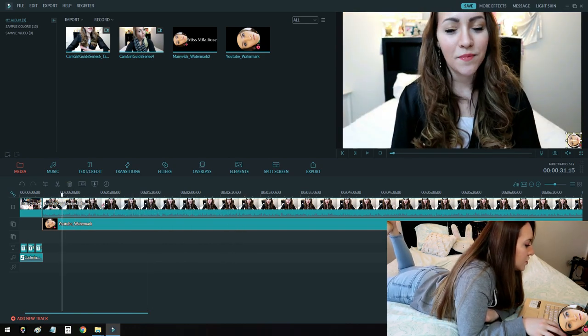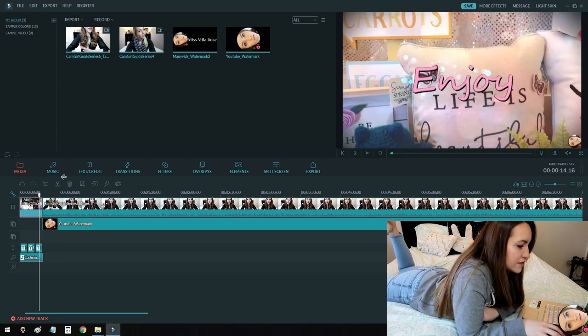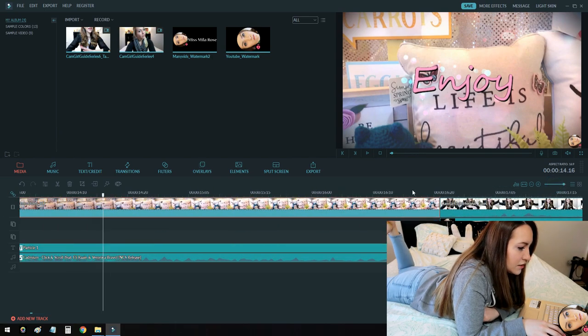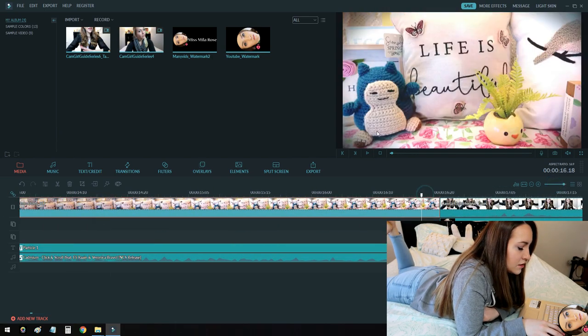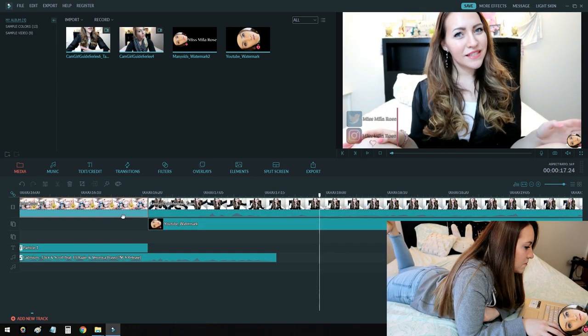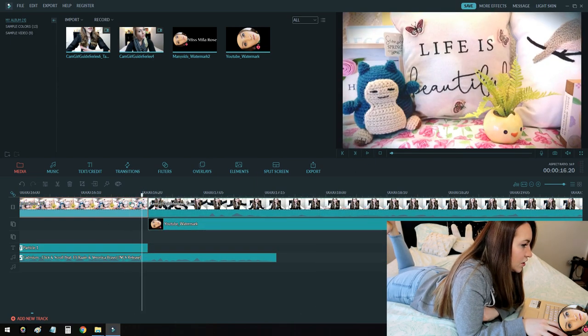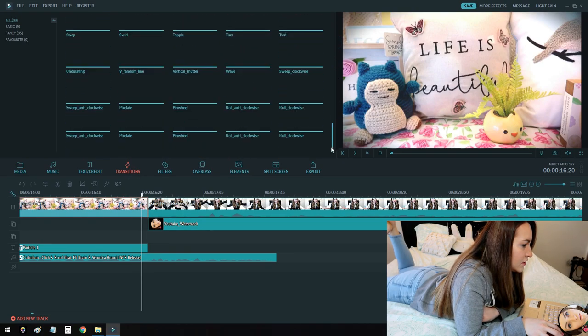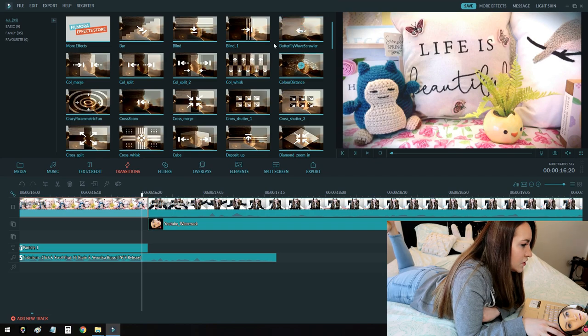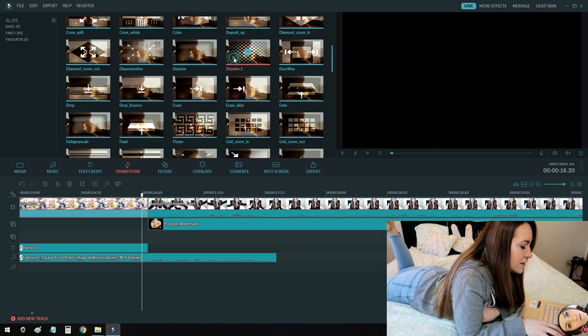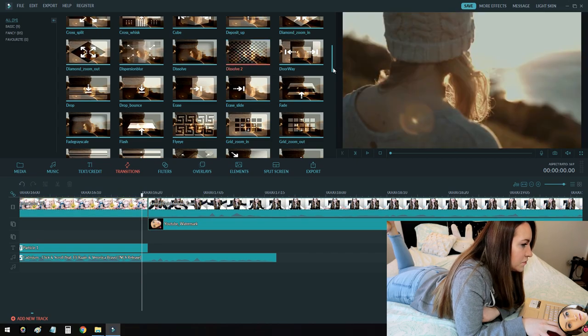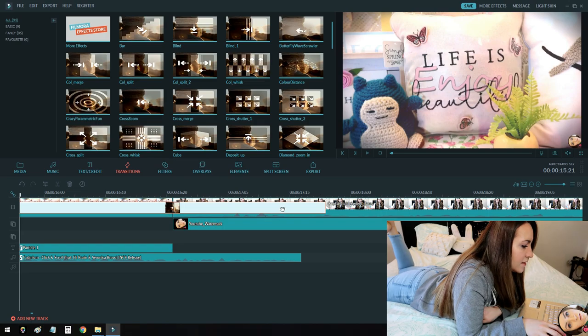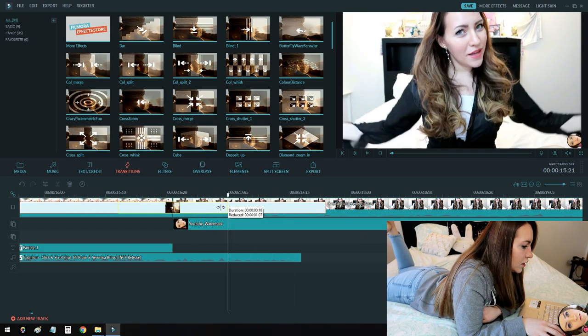So after you have an intro and outro, if you even want to do that, you can add transitions to make it smoother rather than just a choppy cut. So there's a lot of transitions that you can use that are already in the software. Kind of just pick whatever you want. I like to use blind or erase slide. Sometimes dissolve is nice too. So you just apply it. And then you can also drag this so the animation is shorter or longer.